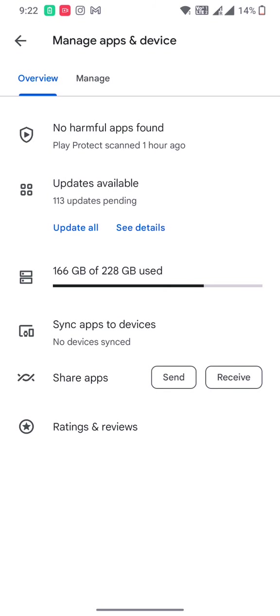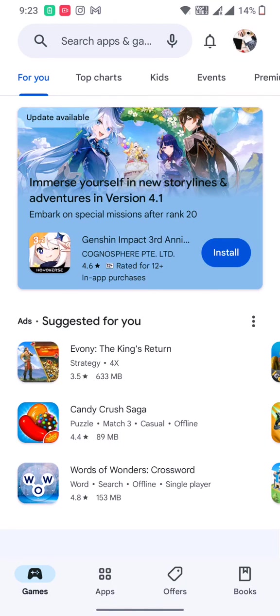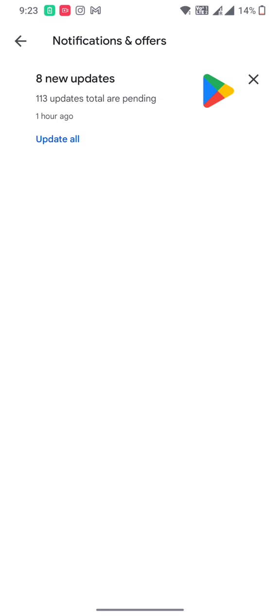you can see updates available - 13 updates pending. Or you can also go and check the bell icon at the top. It will show you how many updates are pending. So 13 updates for me